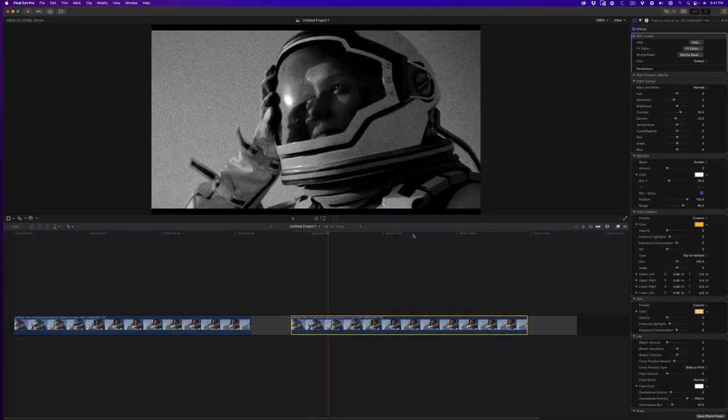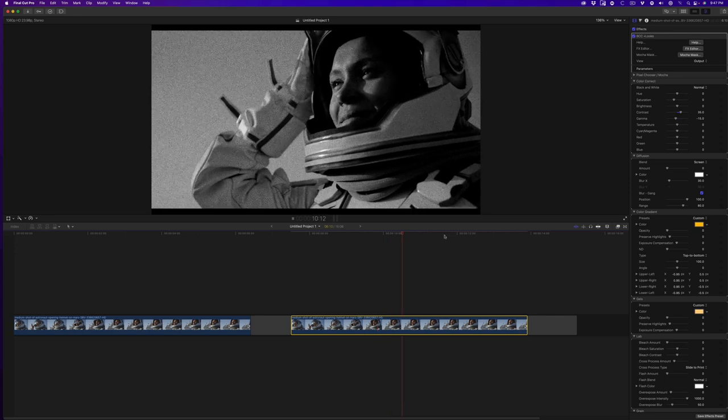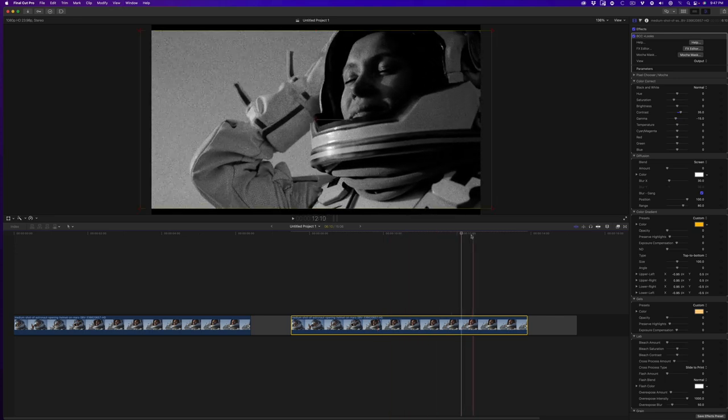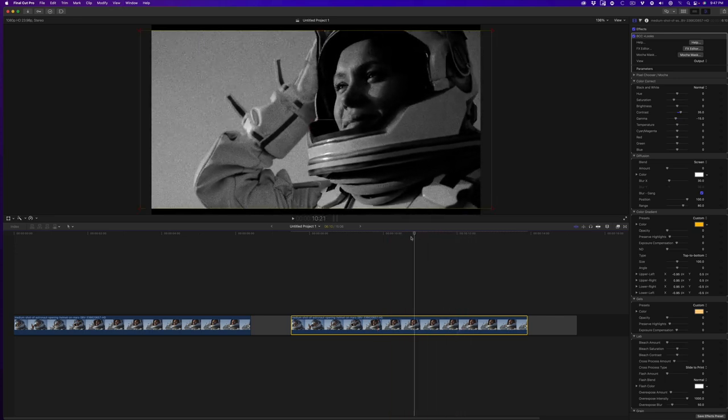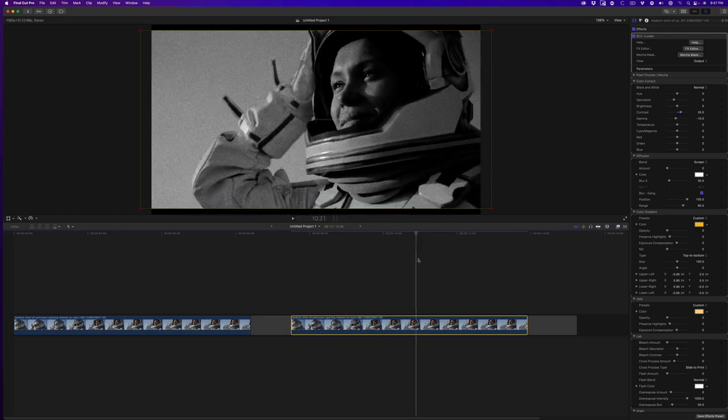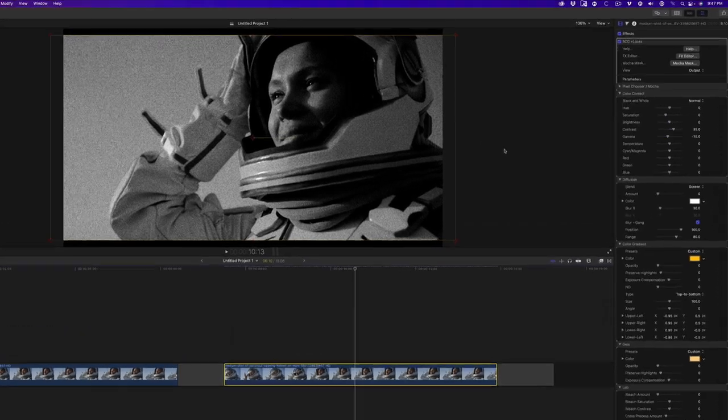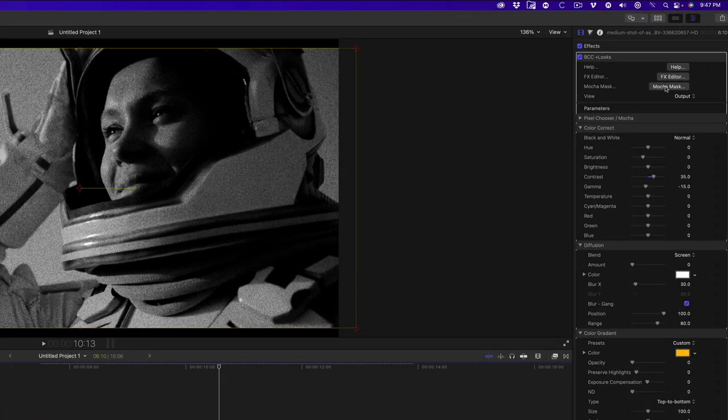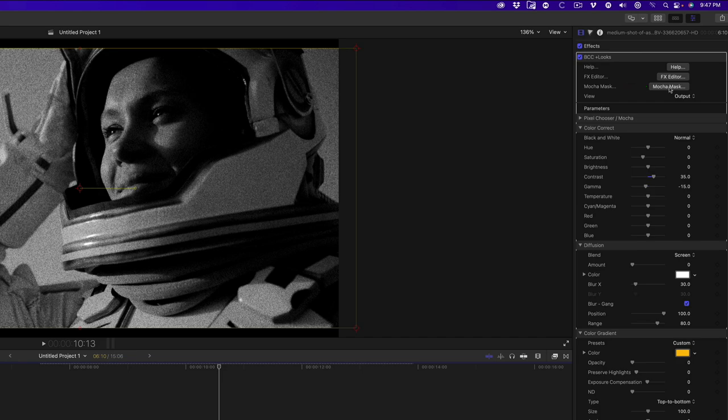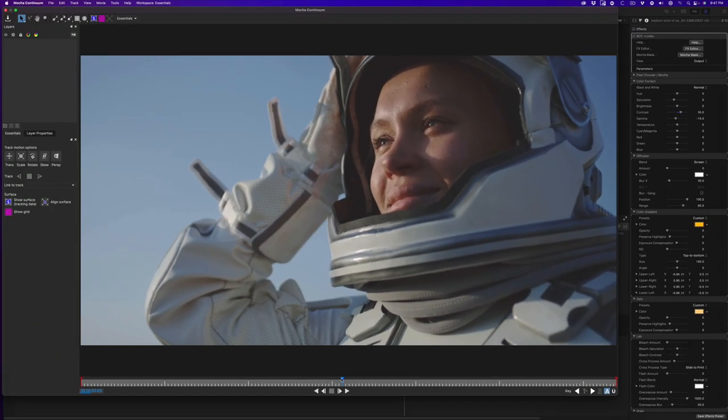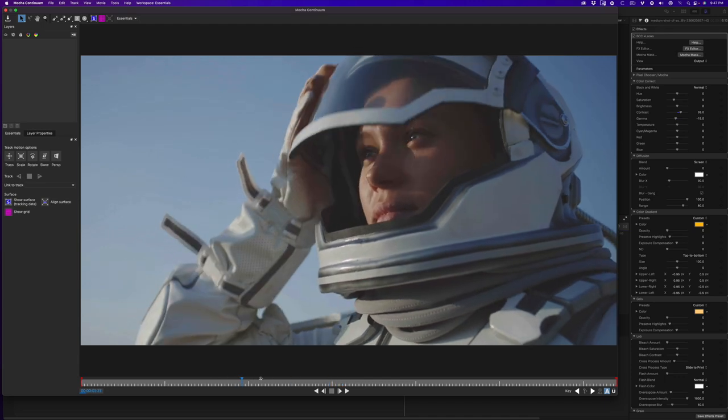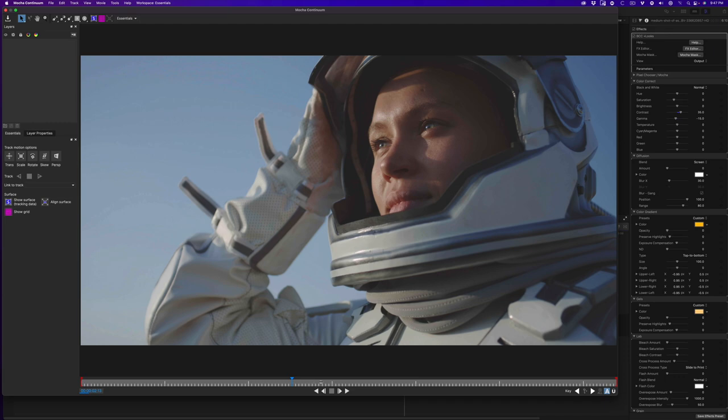And now my effect is applied to my stock footage. The next thing we want to do is apply a mask to the subject right here in this helmet area. To do that, I'm going to go over to the inspector and click on this button that says Mocha Mask. Boris FX uses the award-winning Mocha tracking engine, and it's used all the time on feature films. It's been the industry standard for planar tracking for many years. I'll talk more about what planar tracking is in a moment, but I just wanted to show you that it's built into this free version of Boris CC Looks.